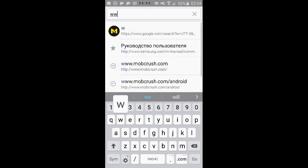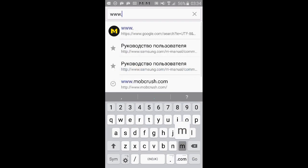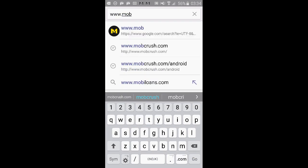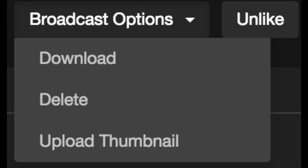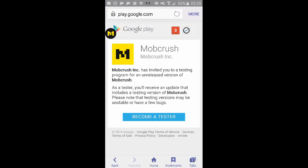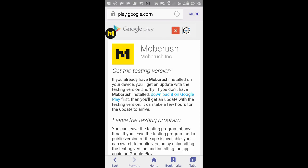Once you're done with the stream, hit the red Stop button and you're good to go. After your broadcast ends, you have access to a lot of cool things — for example, you can go to the website and on your channel you can download your stream, throw it up on YouTube, edit it, do whatever you want. You can add thumbnails, change your title — lots of cool stuff.